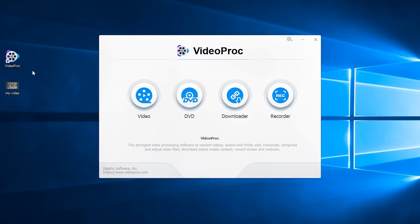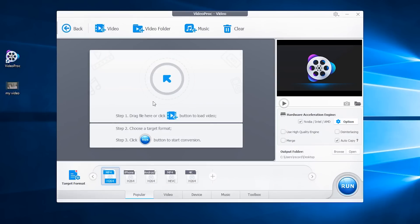First, open the program. Click video to the video processing panel.